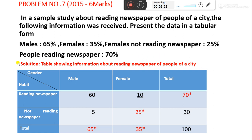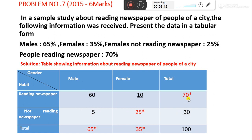People reading newspaper overall is 70%, so out of 100%, 70% read the newspaper. That means 70 plus 30 equals 100, so 30% total are not reading the newspaper. This is how we solve the tabulation problem.